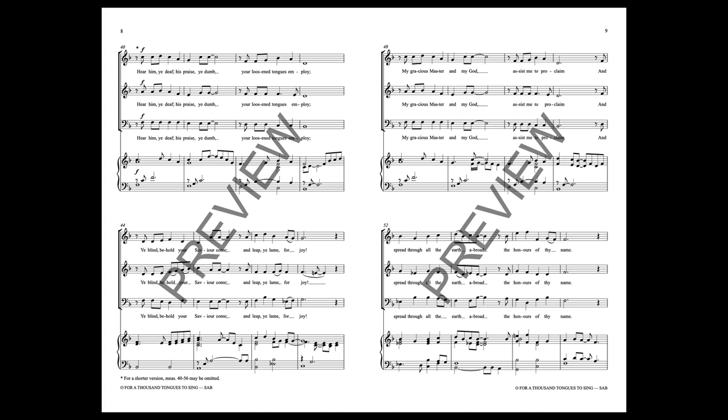Ye blind behold your Savior come, and leap ye lame for joy.